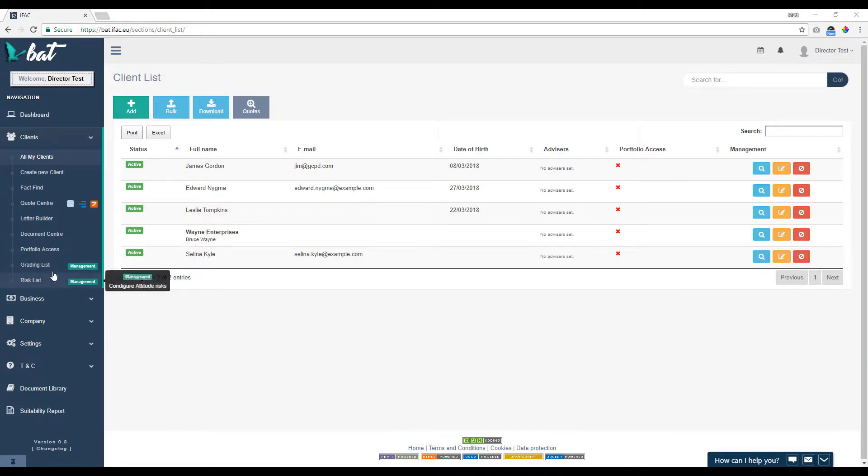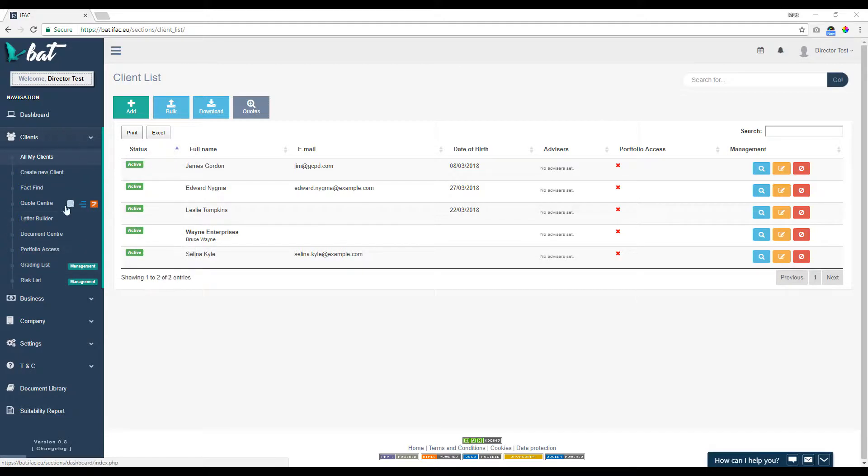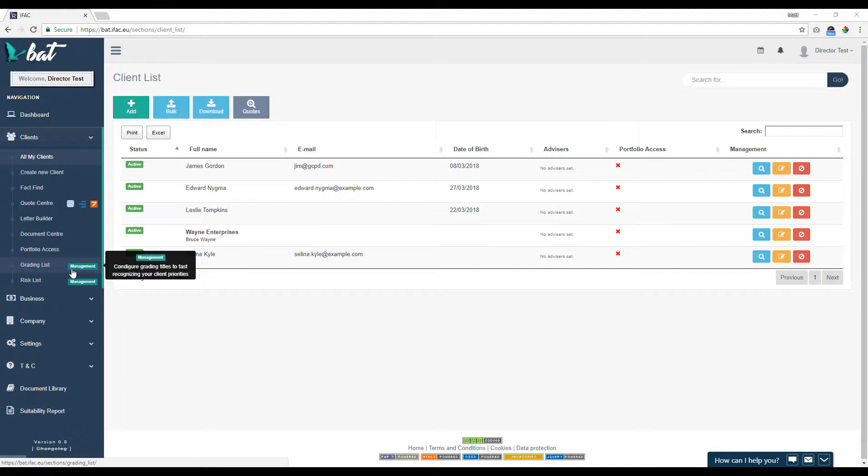So the first one is the grading list, which is found under the client section. And as you can see, it's got the management icon next to it, which means that only people that are marked as sole trader, director, or administrator can see that section.